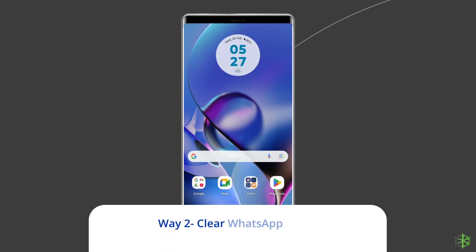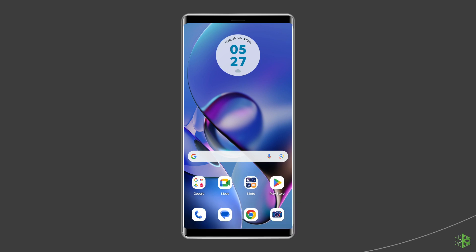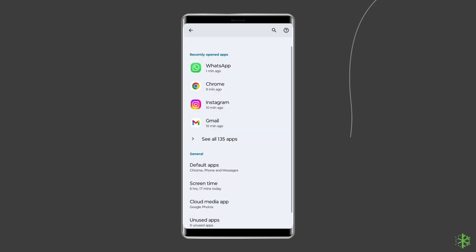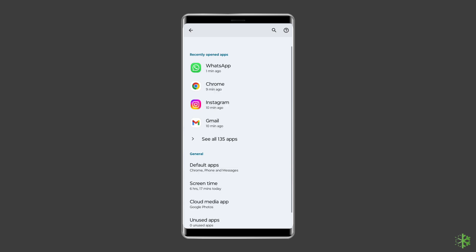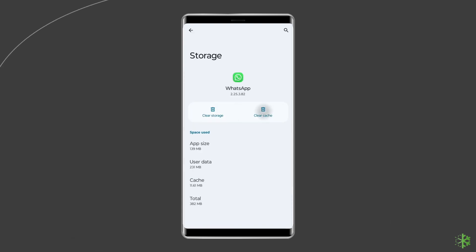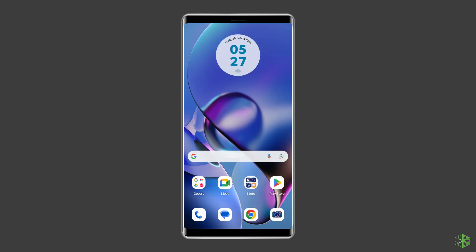Way 2: Clear WhatsApp Cache. Clearing the WhatsApp cache can also solve the voice typing not working issue. Here is how to do it: open your device settings, then select the Apps option, proceed to Manage Apps, and all installed apps will appear on your screen. Select WhatsApp from the list, then select the Clear Cache or Clear Data option to delete the WhatsApp cache.